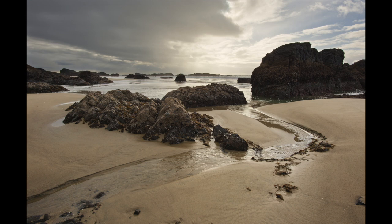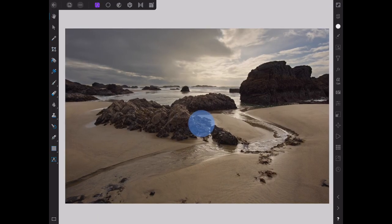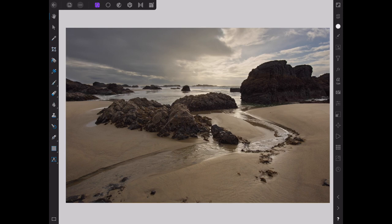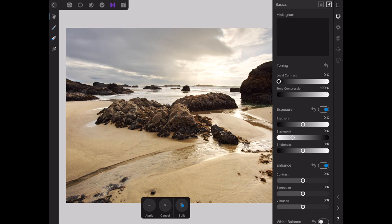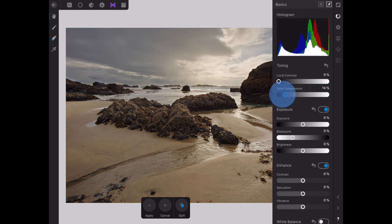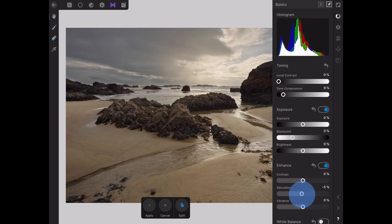In the tone mapping persona, we're going to press the tone mapping icon above. You see it's pretty light, so we're going to open the basic studio and we're going to pull back the tone compression to where it looks about right. And then we're going to take the saturation and dial it down to minus 100 percent.